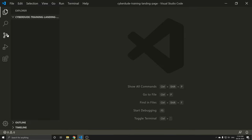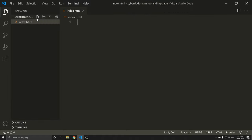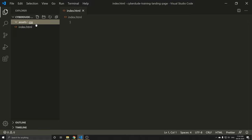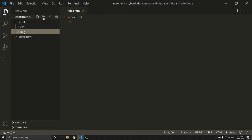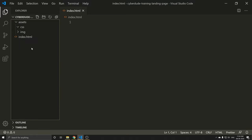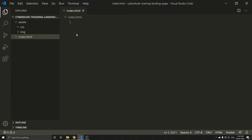We will create a new folder on the left and build the structure. We will create index.html, a new folder called Assets, a CSS folder, and an Images folder. We will see the images. Since we are using JS, we can use JS. We can write code in index.html.